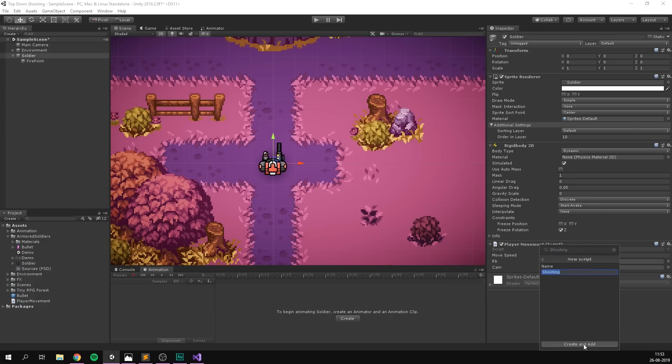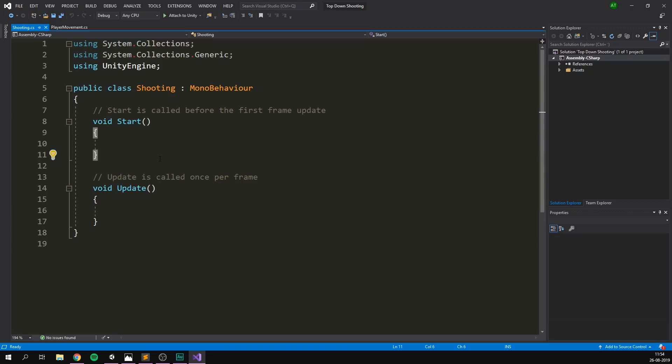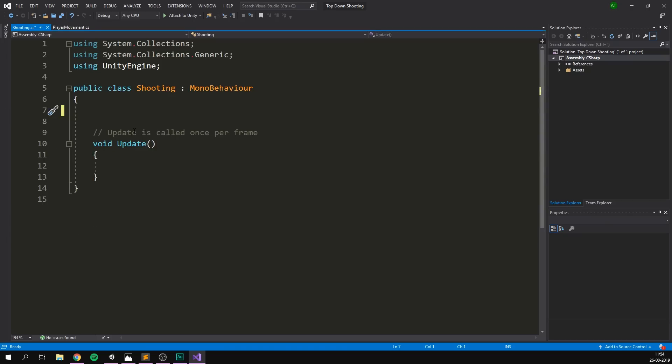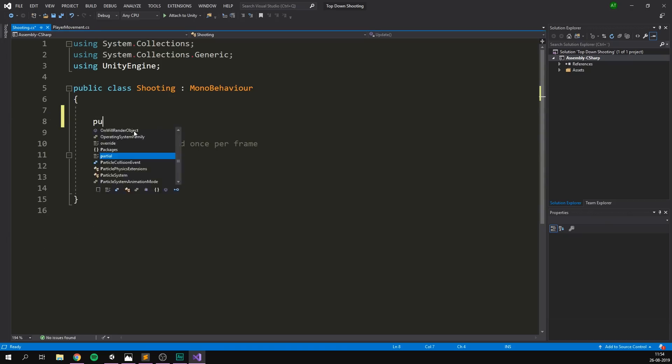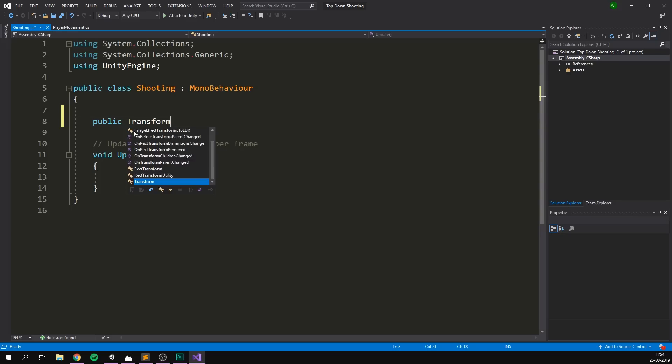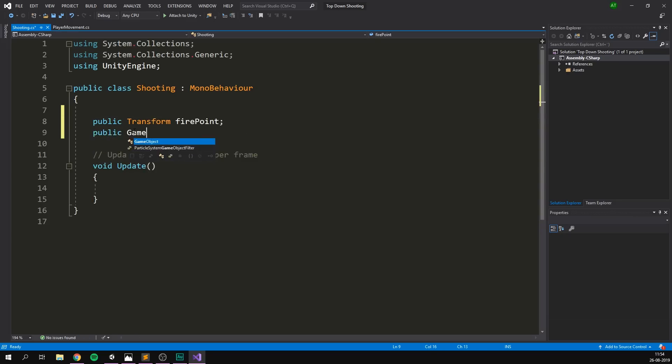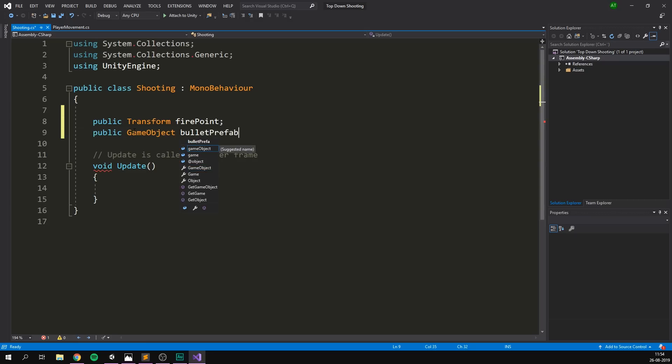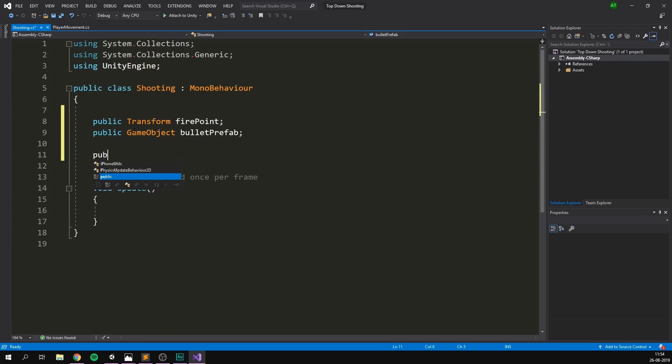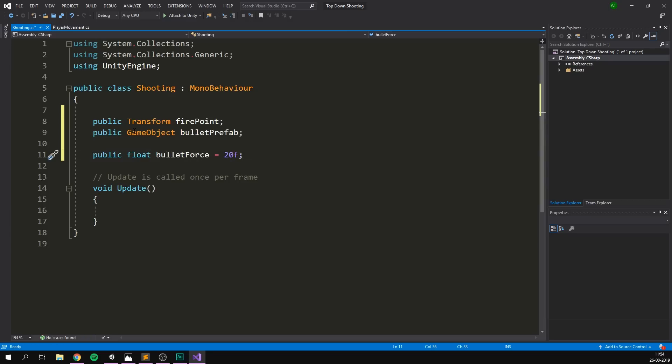So on our soldier here, let's go ahead and create another script now. And let's call this one shooting. Let's hit new script, create and add. Again, I'm going to delete the start method here. And instead, I'm going to add in a few variables. I'm going to create a public transform. And this is simply going to be a reference to our firepoint object. I'm also going to create a public game object. And this is going to reference our bullet prefab that we just created. And finally, let's create a public float, which is going to control the bullet force. And let's just default that to something like 20.